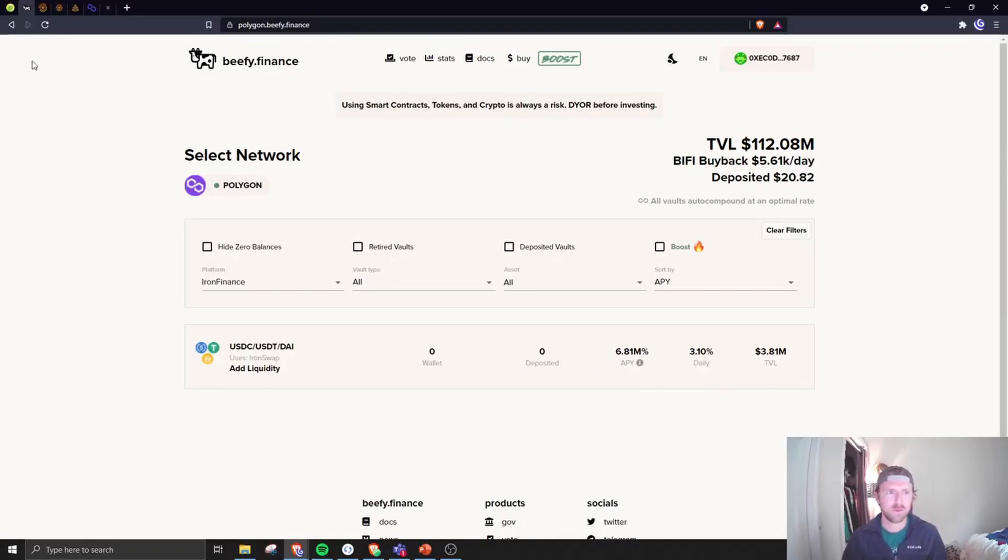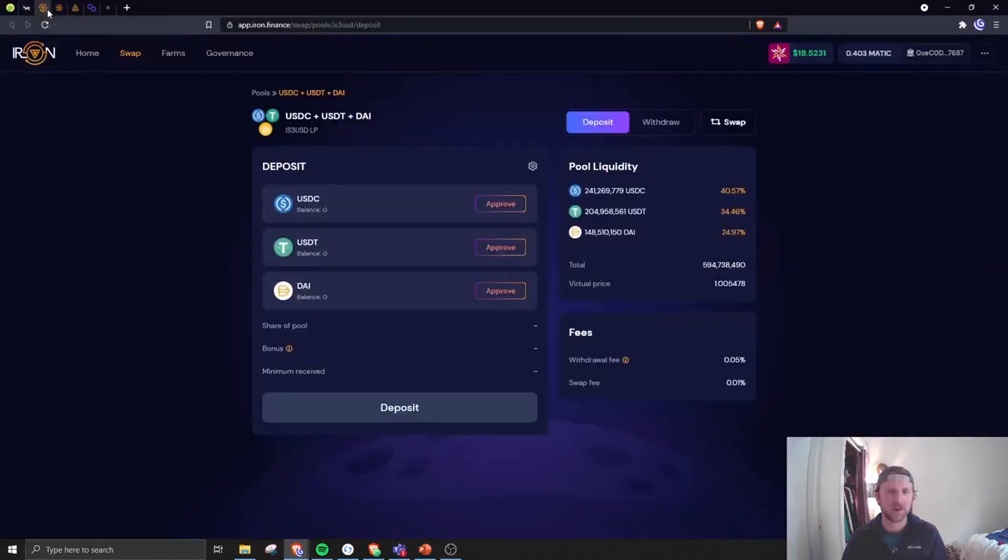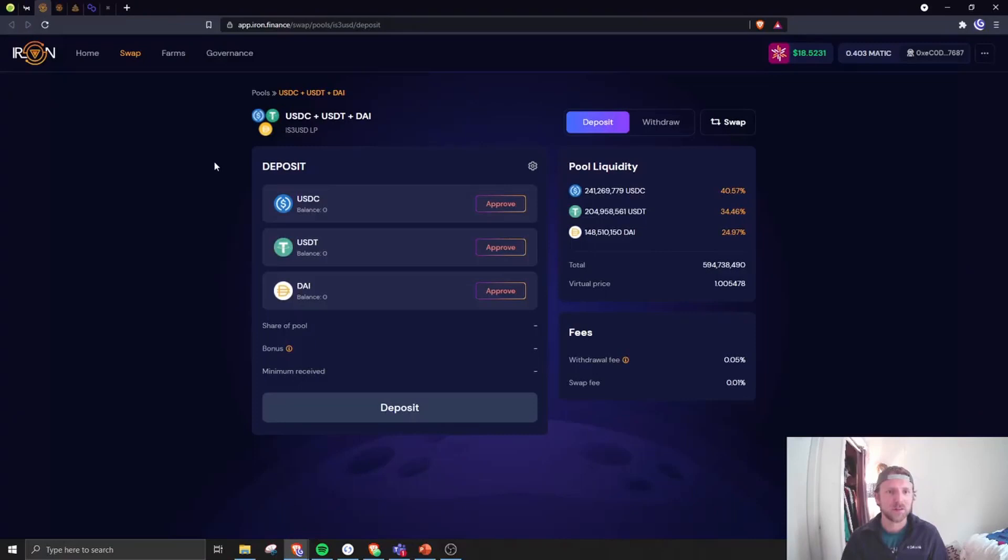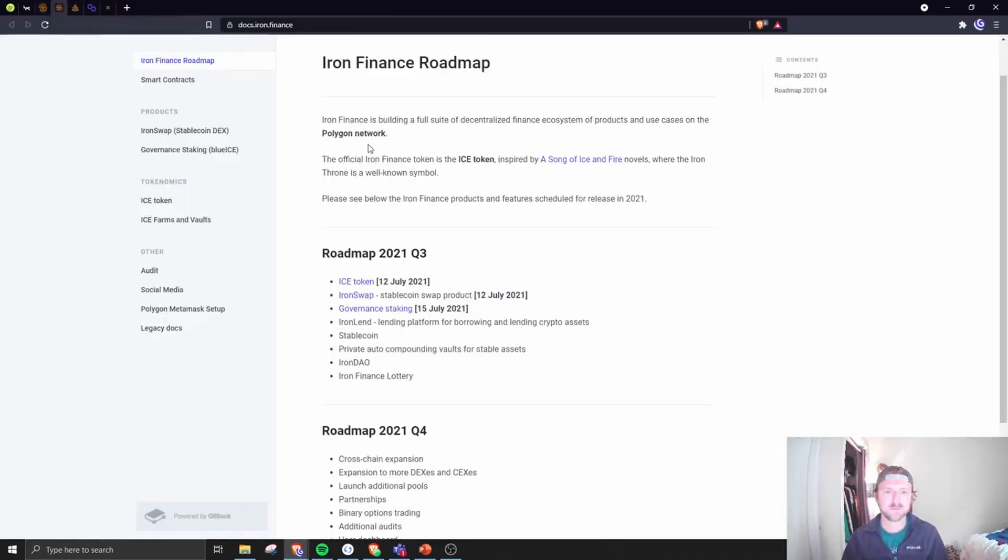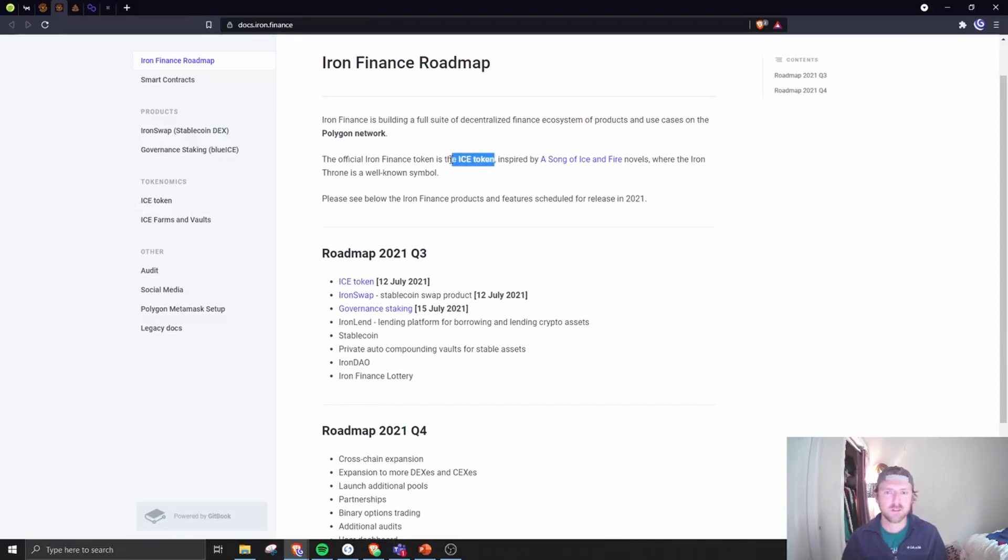Which is just crazy. So if you want to take a shot here, not recommending anyone does, you can go to Iron Finance on the Polygon network and let's take a look at what they've released. It's a pretty scant roadmap. Their new token's called ICE, inspired by Game of Thrones.